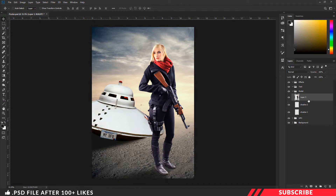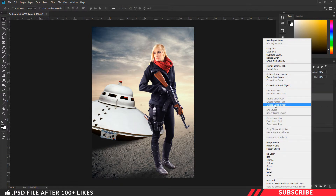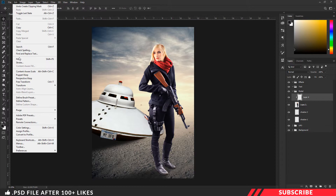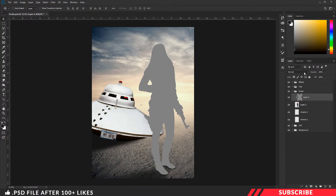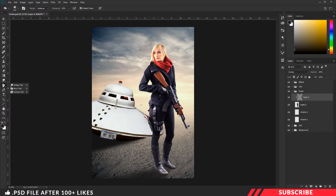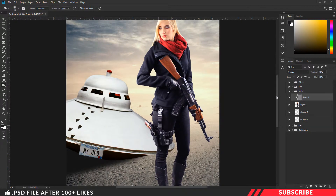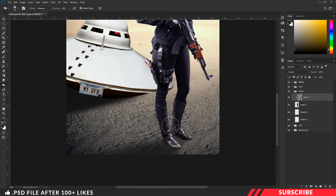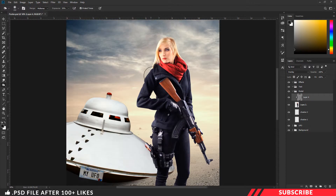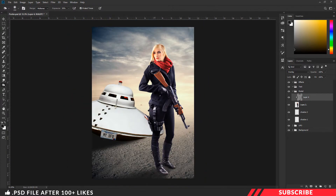Next, we are going to make the model's left shoe a little darker because we have a light source on the right side. Create a layer, right-click and clip mask it. Go to Edit > Fill and select 50% gray, keep the blending mode as overlay, and click OK. Select the blending option as overlay, then select the burn tool. Keep the range as midtones, exposure at 50%, and give a few clicks.